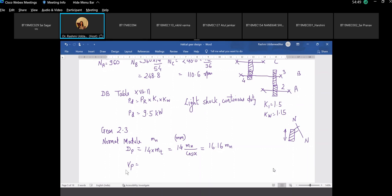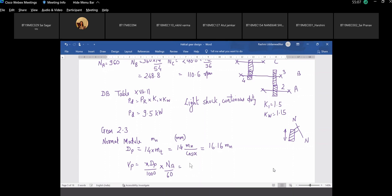The peripheral velocity for this pinion is pitch circle diameter times speed of shaft A, converted to meter per second. This comes out to be 0.81 times Mn in meters per second.